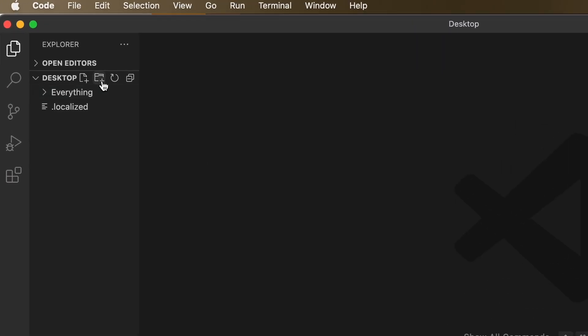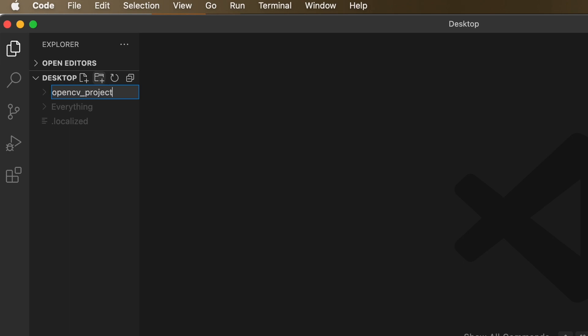Now, let's go on our desktop and create a brand new folder that we can use for our OpenCV project. I'm just going to call it such.